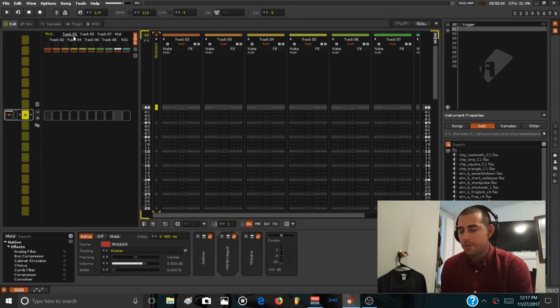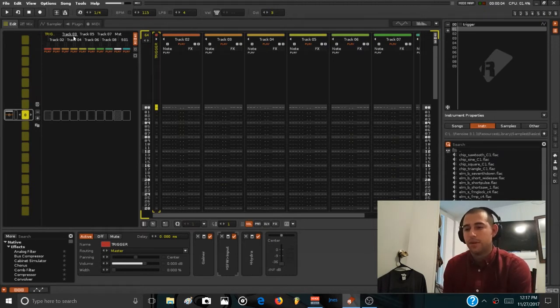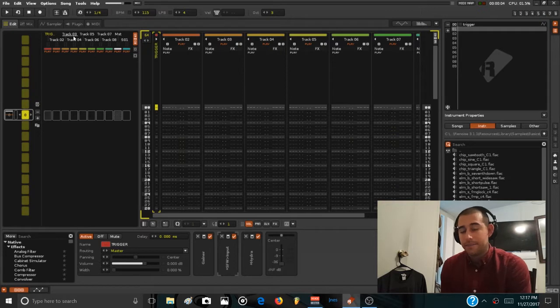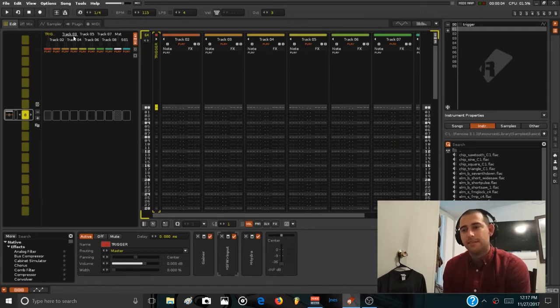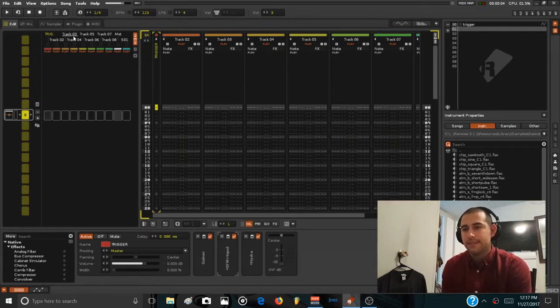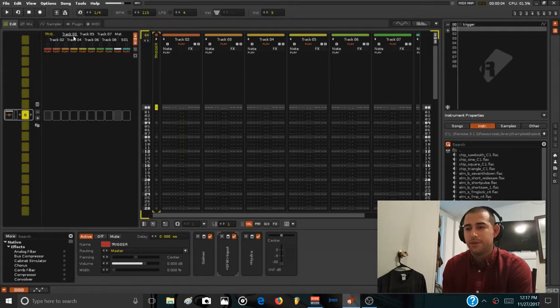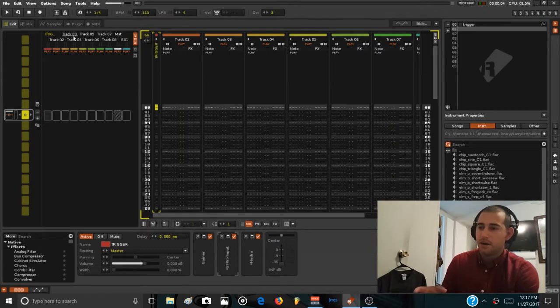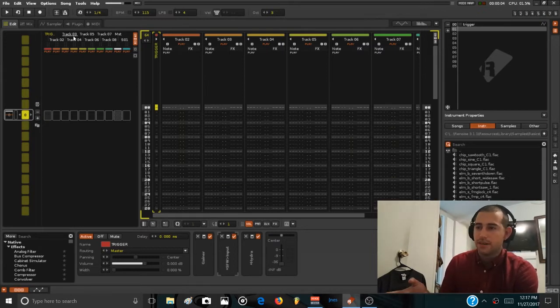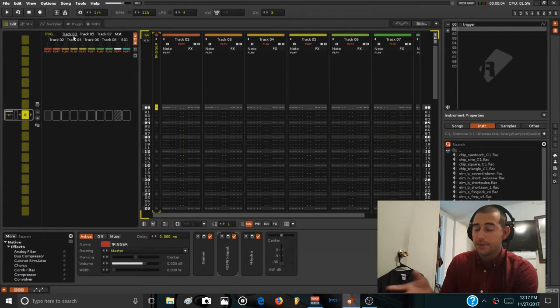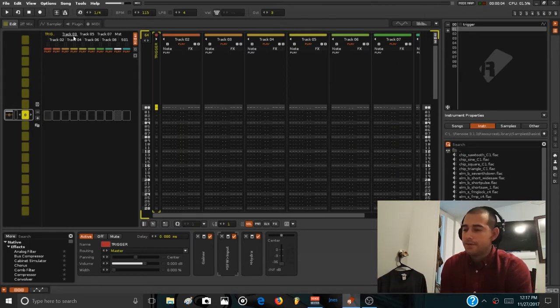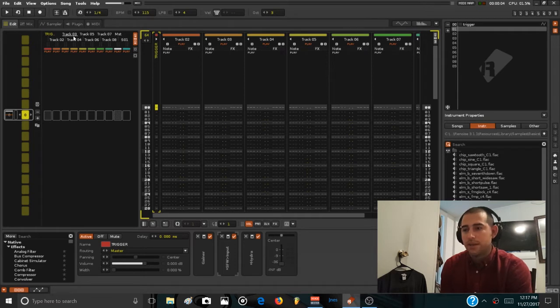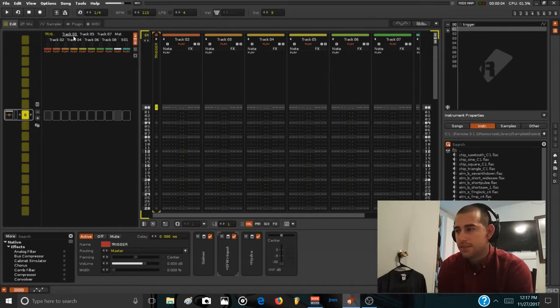I'm experimenting with recording myself using the camera of my cell phone and then syncing this video with the recording of the software, the recording of OBS, of Renoise, in Adobe Premiere. If this works and it's not much of a hassle to set up for every video,